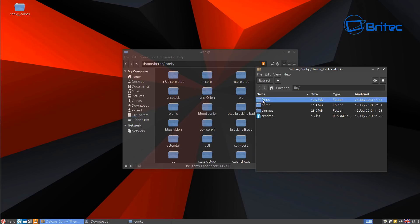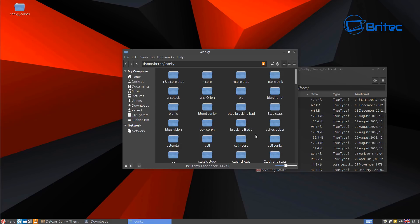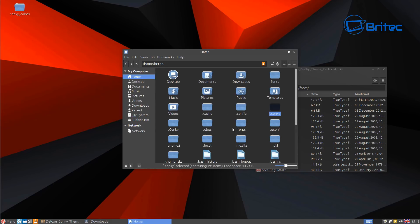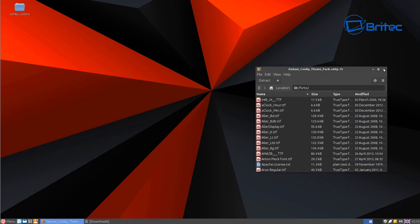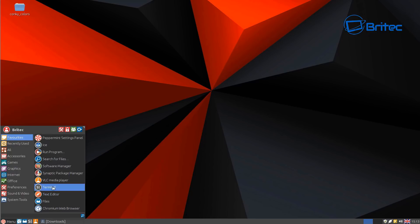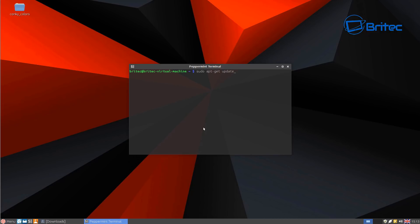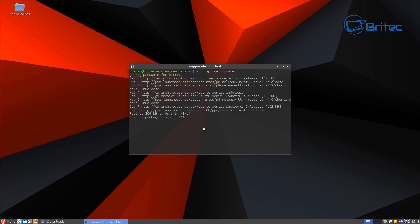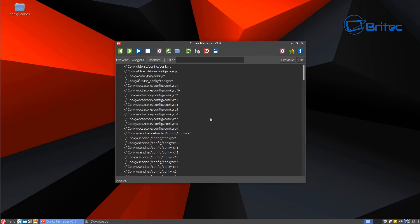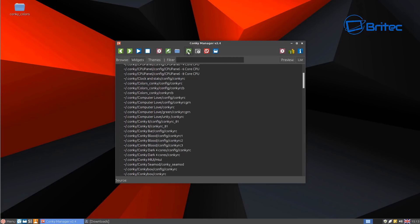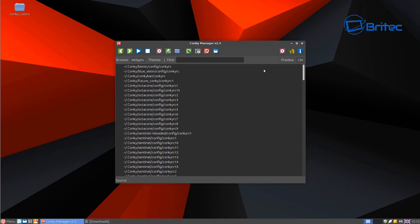Open up the fonts folder and copy all the fonts into the '.fonts' folder — this gives you the correct fonts for those themes. If you don't install the fonts, text will start going missing. Open the terminal and run 'sudo apt-get update', put in your password, and this will register all the files you've just copied. Then open Conky Manager and you'll see a big list of new themes available.